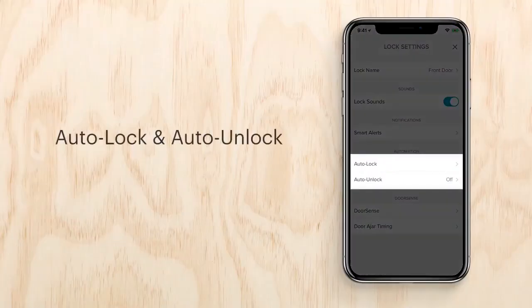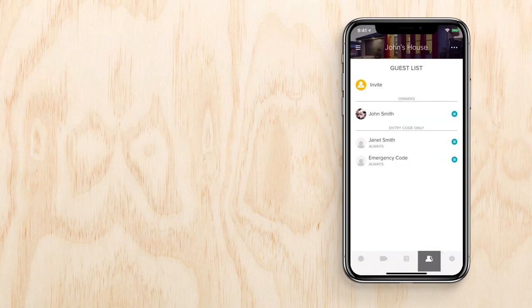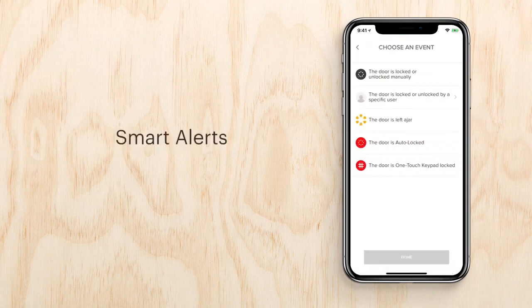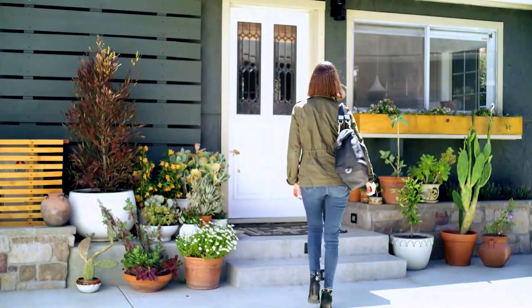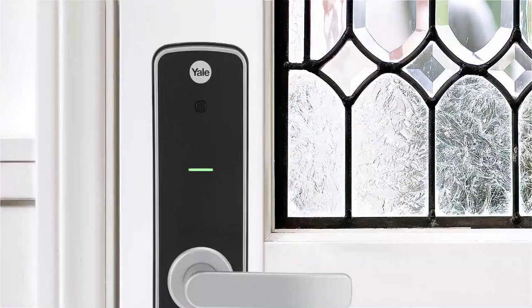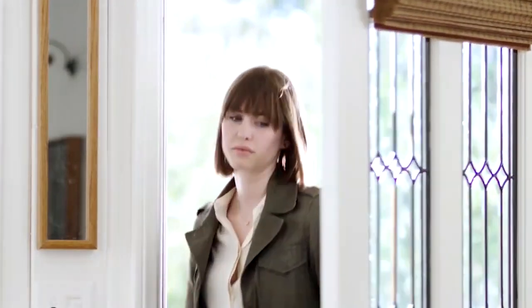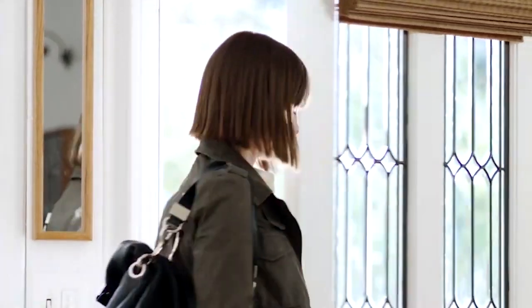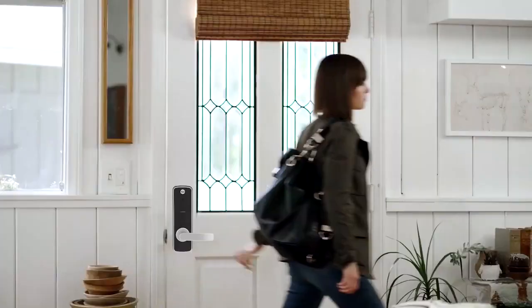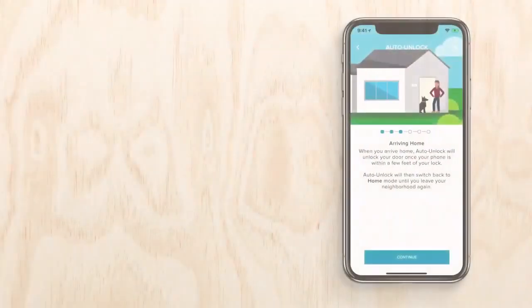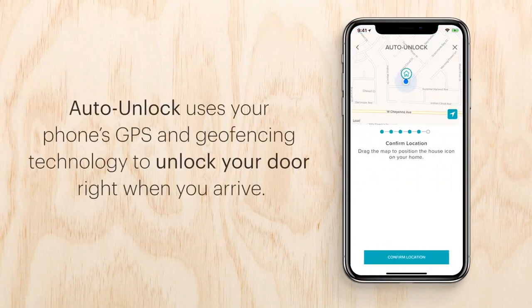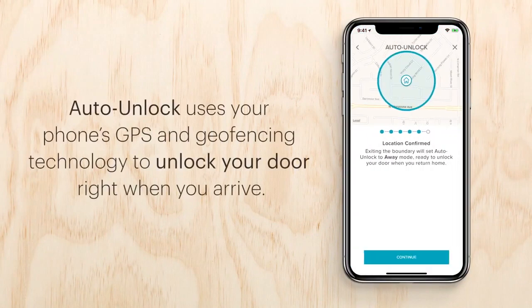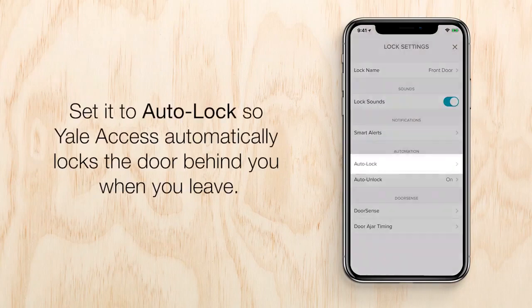Like auto lock and auto unlock, virtual keys, and smart alerts to make your life even easier. Auto lock and auto unlock: imagine having your own personal doorman. Auto unlock opens the door for you when you arrive. Auto unlock uses your phone's GPS and geofencing technology to unlock your door right when you arrive.